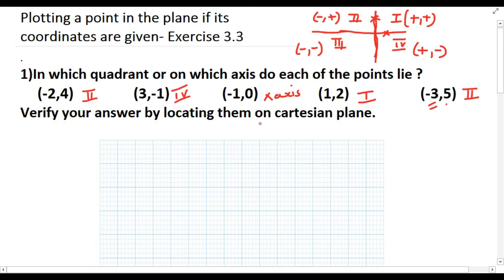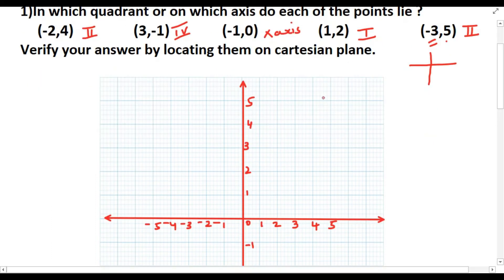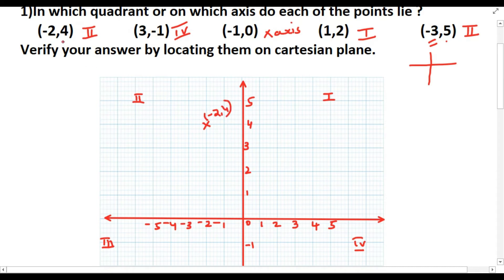Now we verify these answers by locating the points on the Cartesian plane. We draw two coordinate axes — one horizontal and one vertical — and locate each point. We can see the four quadrants. Plotting (-2, 4): it comes in the second quadrant — verified. Plotting (3, -1): it lies in the fourth quadrant — correct.